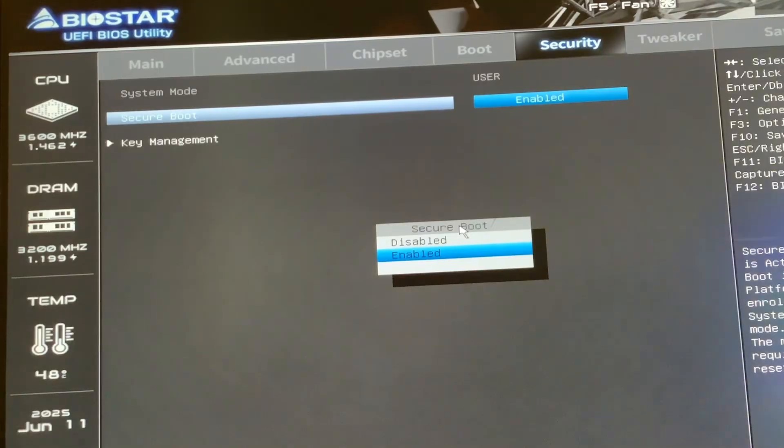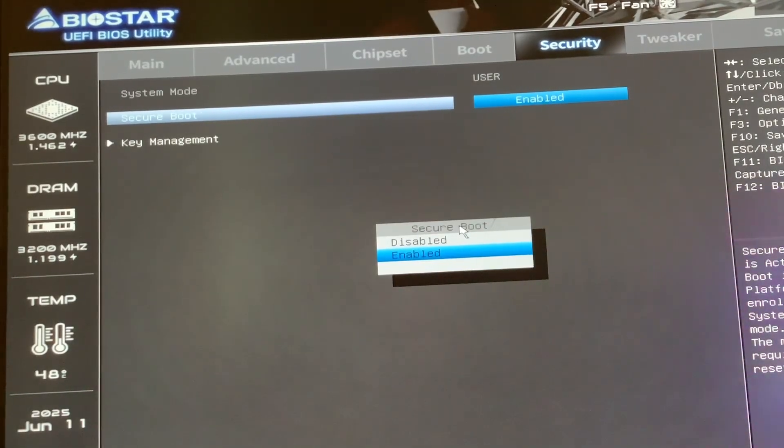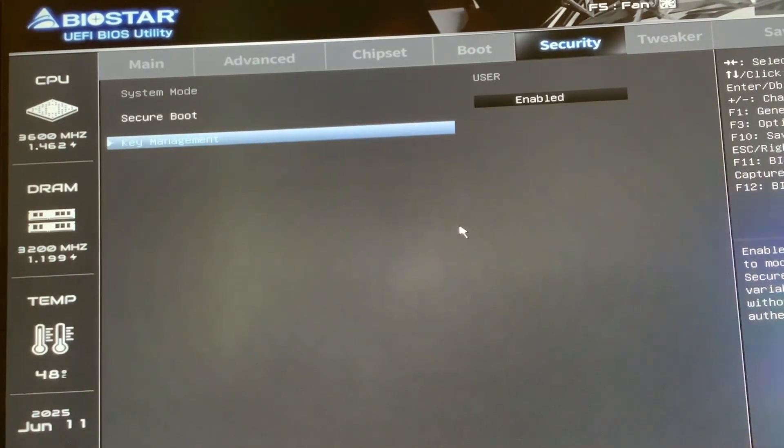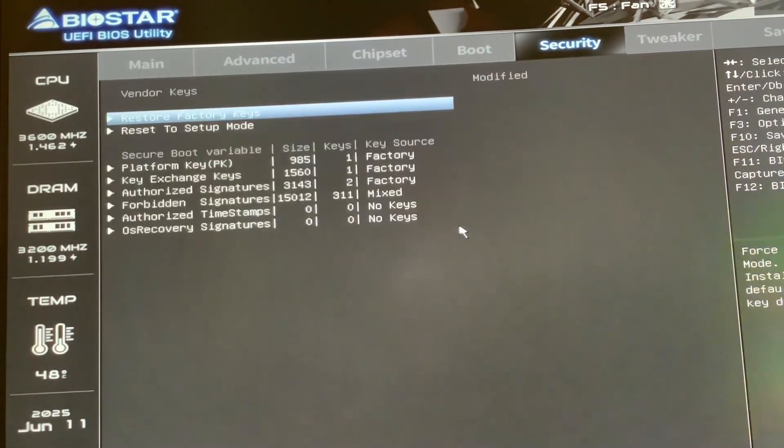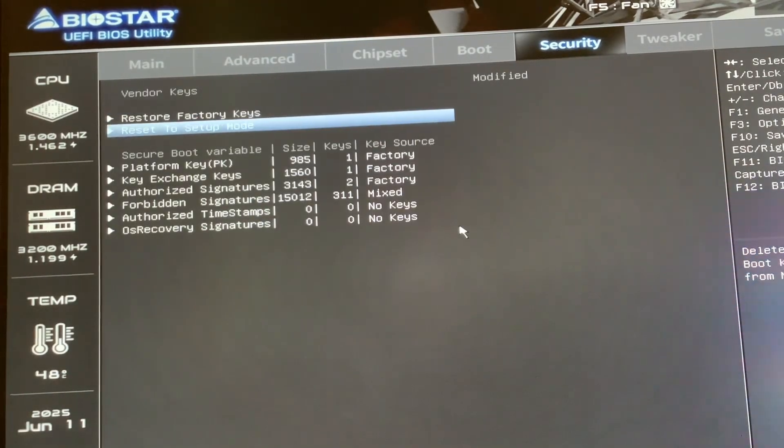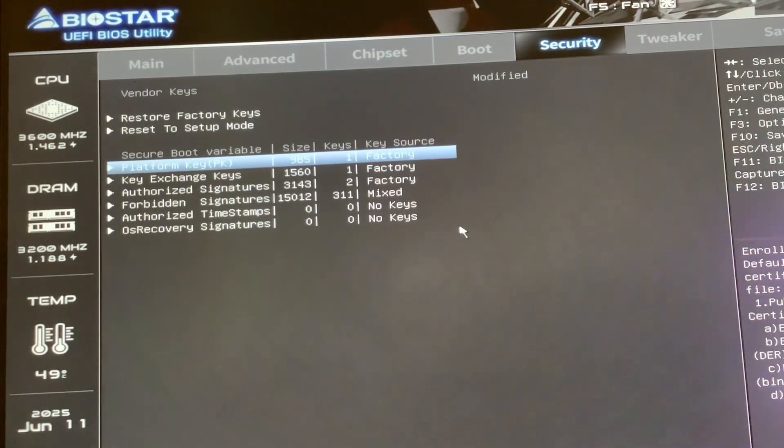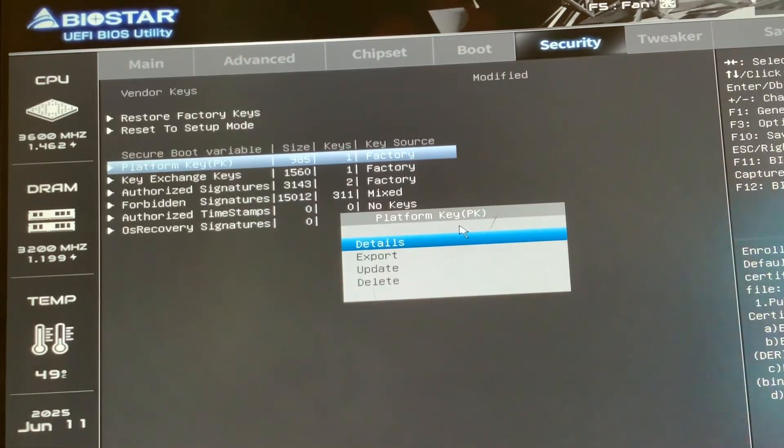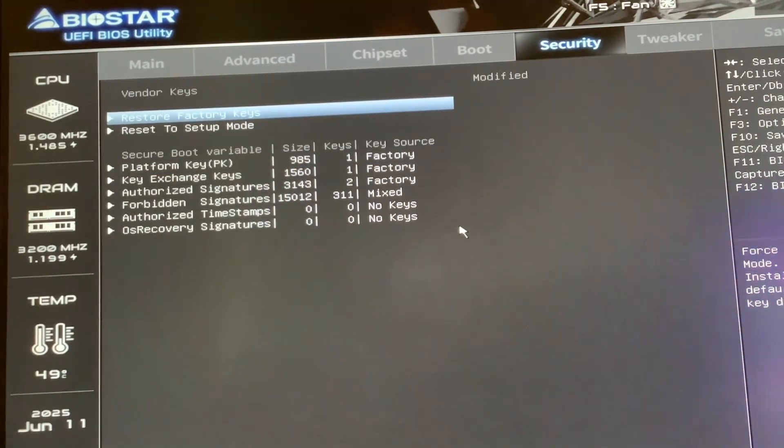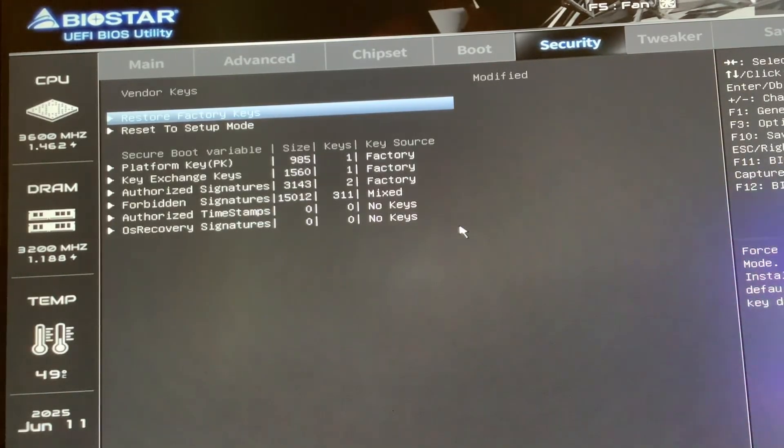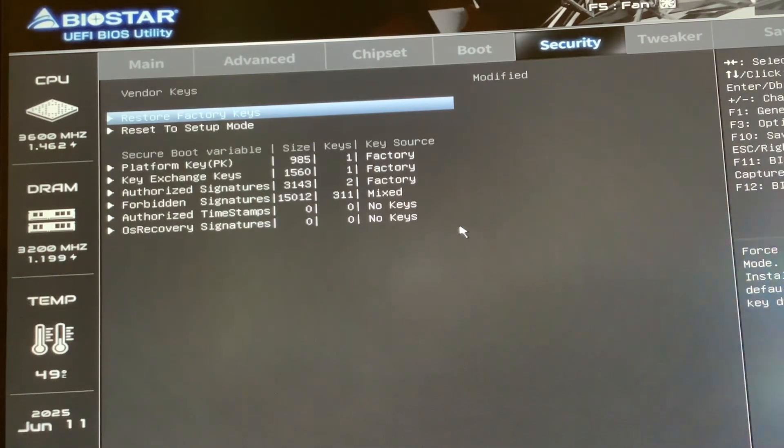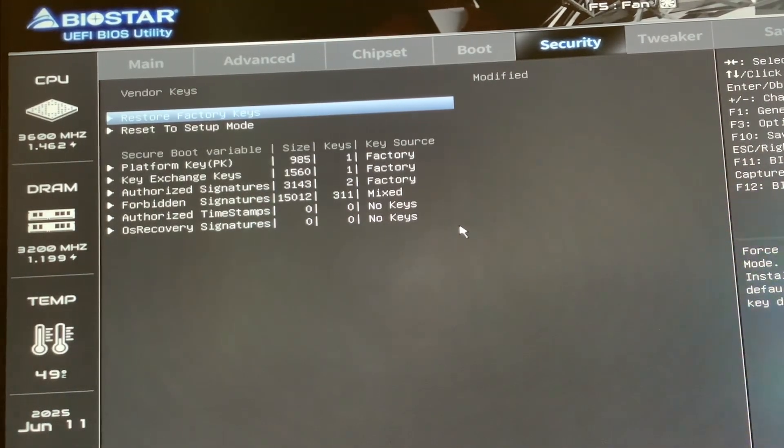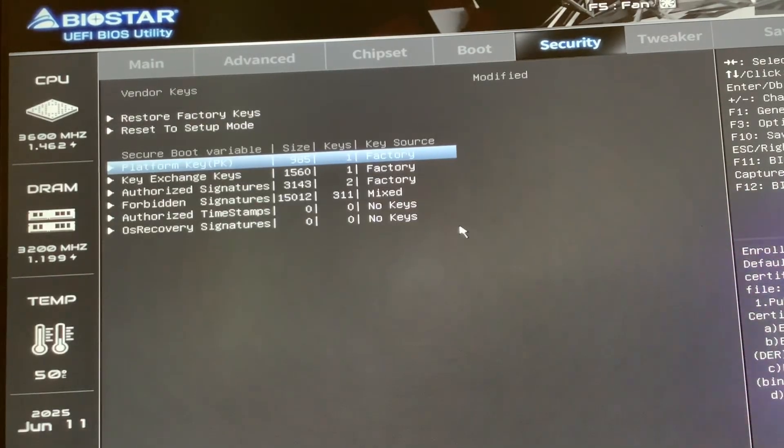The initial issue I had with this one was I had to go into Key Management. If you've done all this, disabled CSM, enabled Secure Boot, and it's still going into Windows saying Secure Boot isn't on, that's because your keys need to be updated.